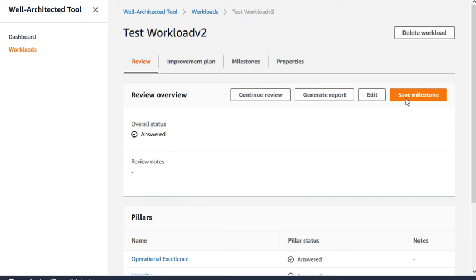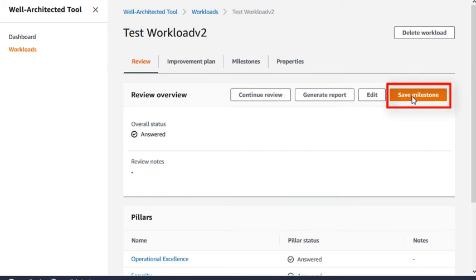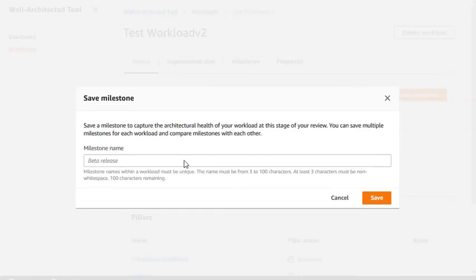We recommend saving a milestone after you answer all of the questions, or when significant changes are made to your workload. In this example, we create a milestone named version 1.0.